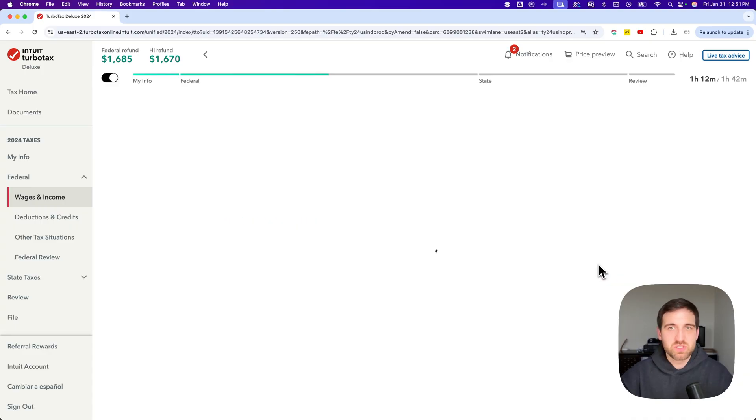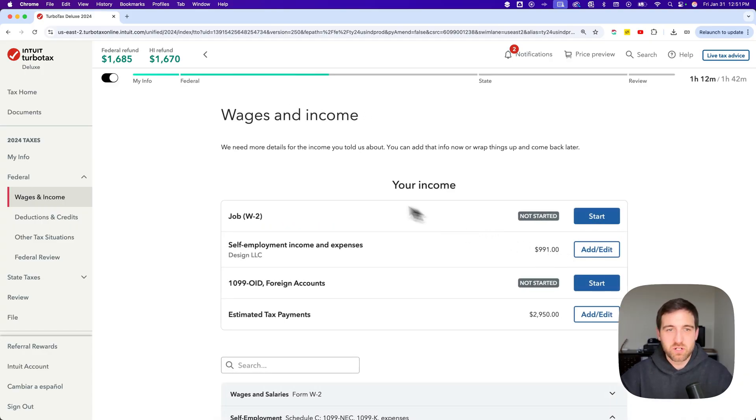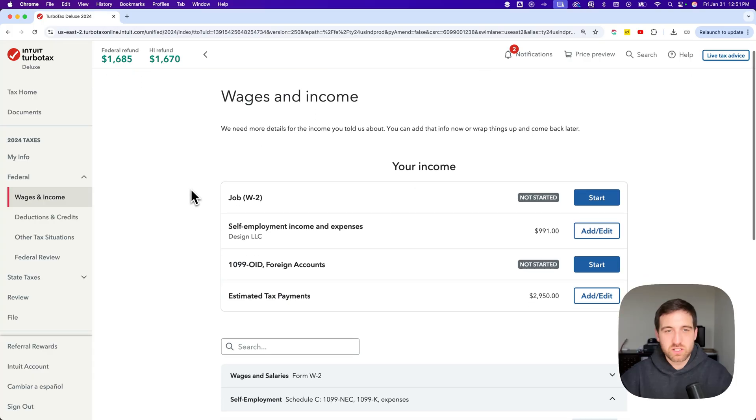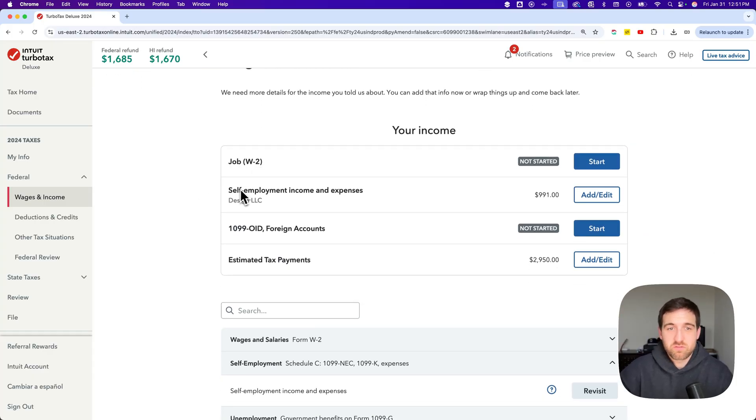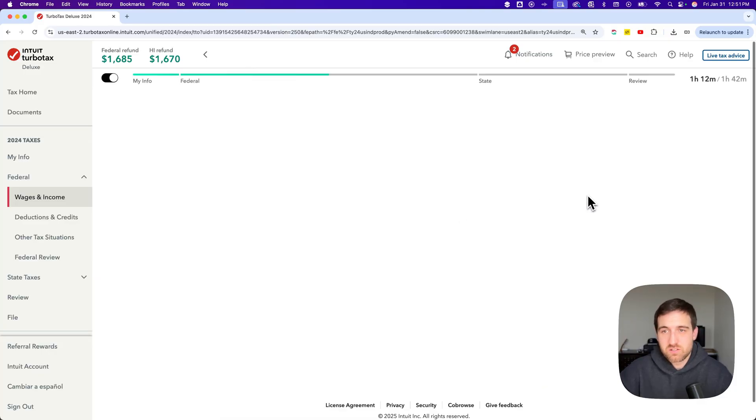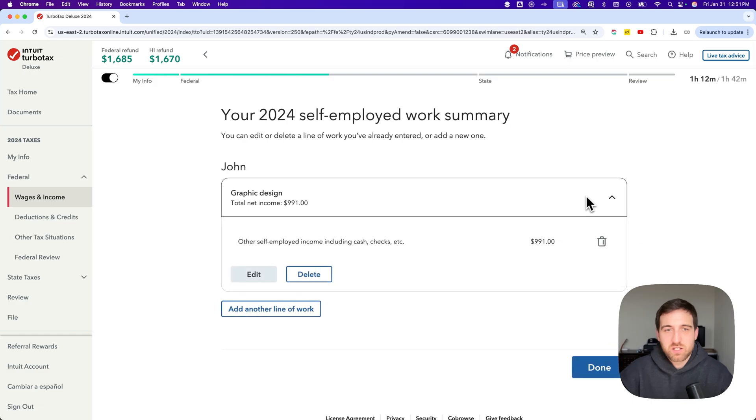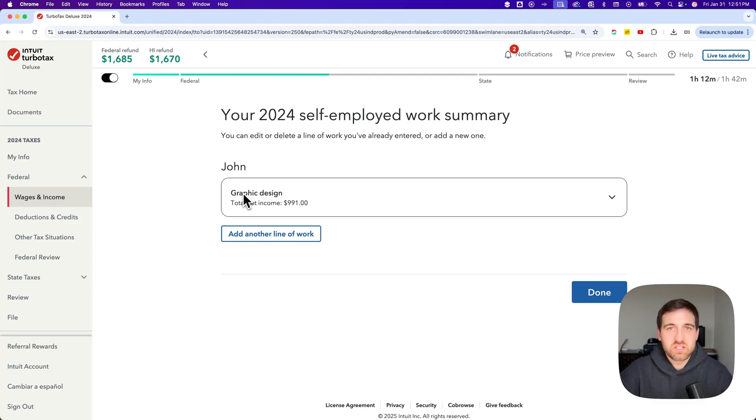But then you could say no, if you just have that one umbrella. Now the wages and income section will look like this, where you maybe have a W2, maybe you don't, but then your self-employed income will show up right here as well. And so you can always go in and add or edit to that. So we can come in here and we'll see that it'll show your name here and then it'll show the different lines of work that you have.